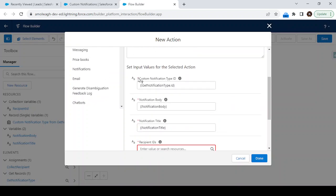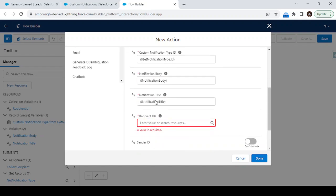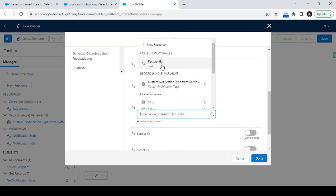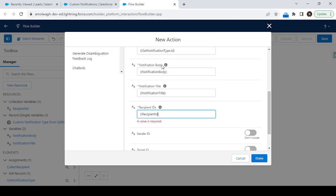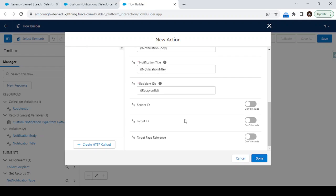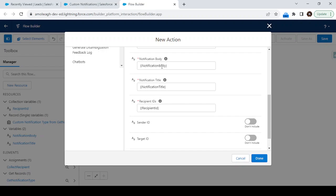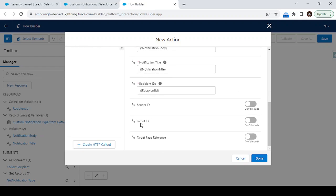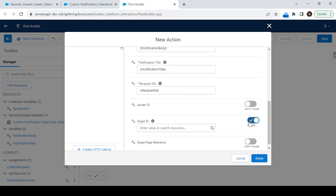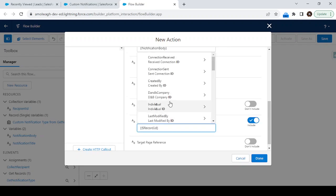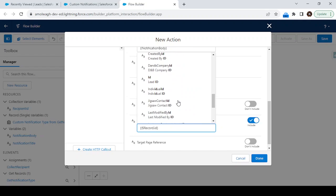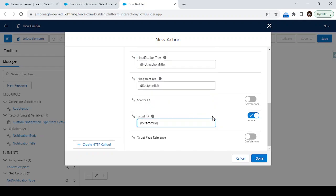We have now assigned the notification type ID, notification body, and notification title. Next, select the recipients — choose the 'Recipient IDs' collection we created. We also need to set the Target ID so the notification redirects the user to the specific lead record. Click 'Include' for Target ID and specify 'Record.Id' — the Lead ID. Click Done.